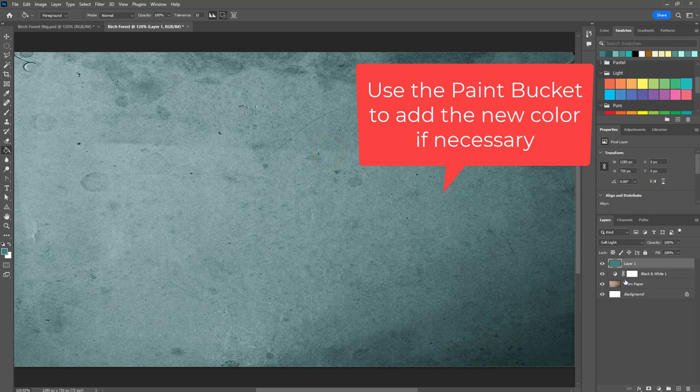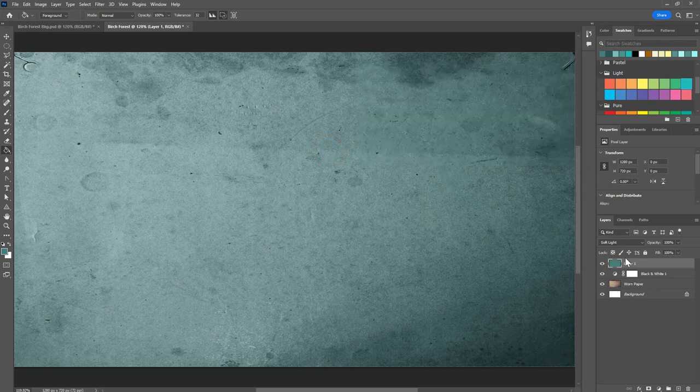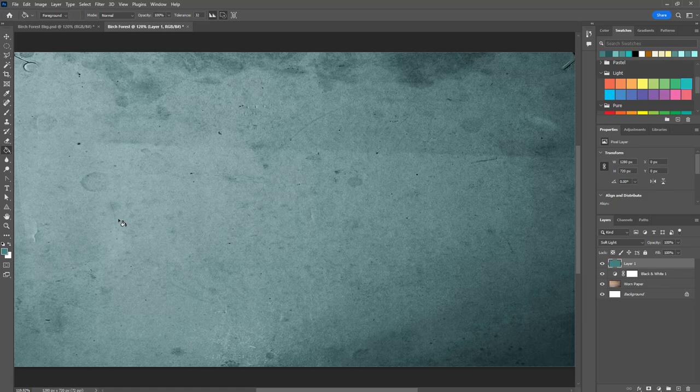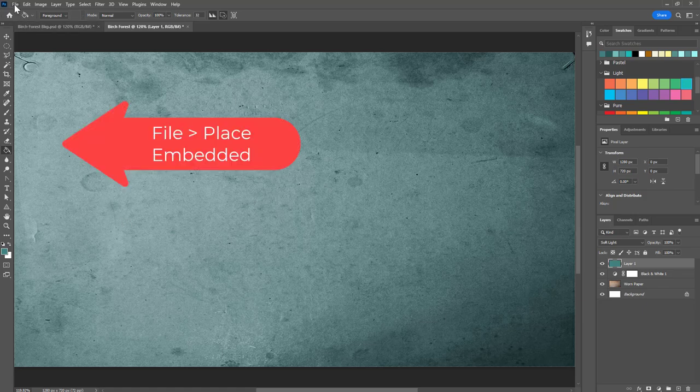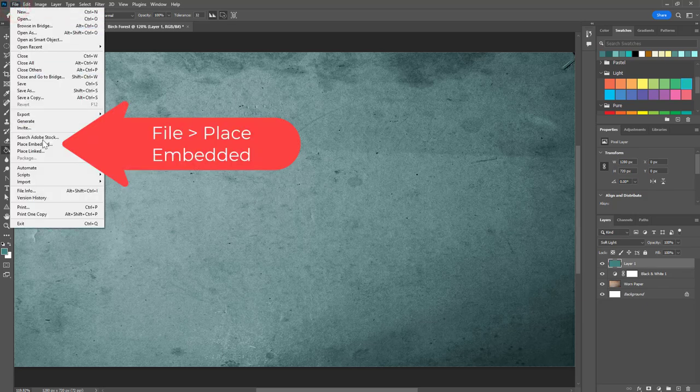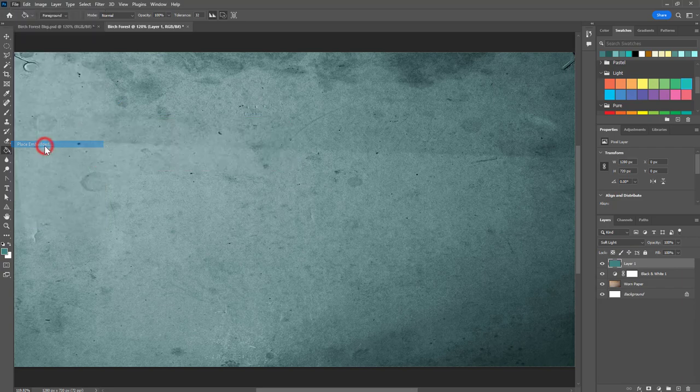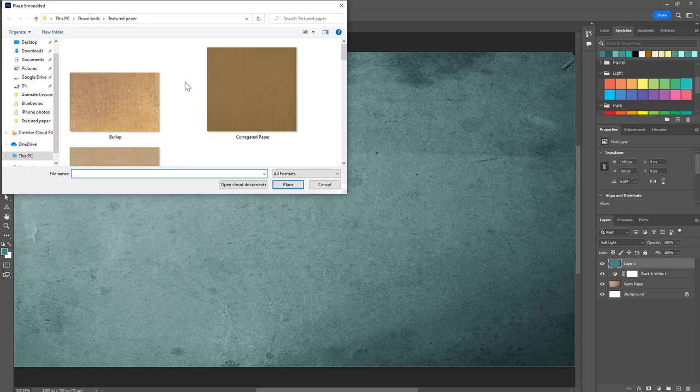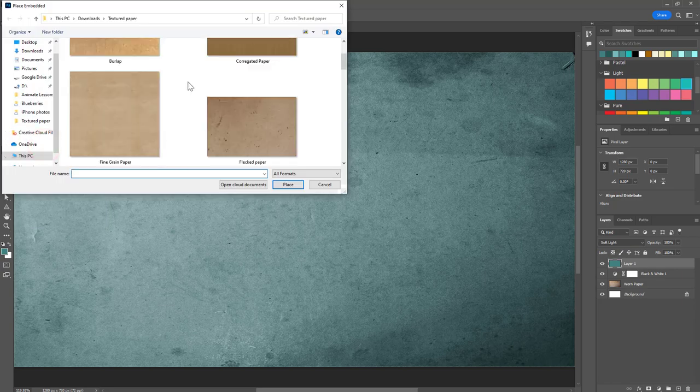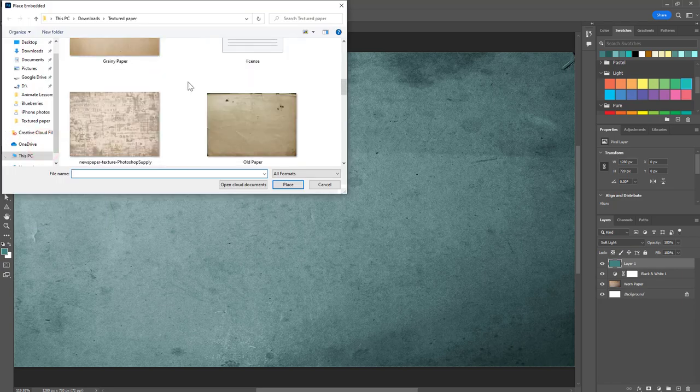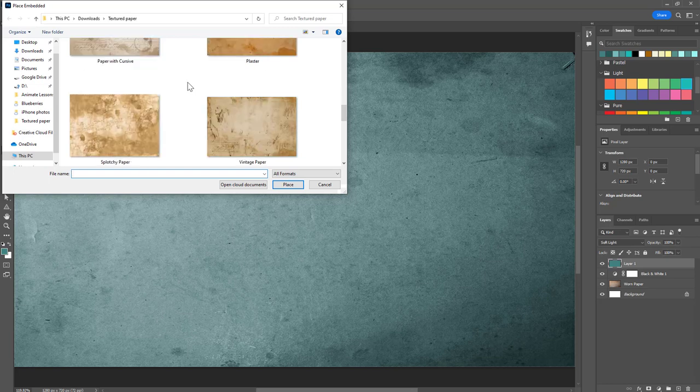I might adjust it a little bit more later. The next thing that I'm going to do is add the grass and shrub area down here at the bottom. Again I'm going to go to file, place embedded and for this part I chose the paper called splotchy, splotchy paper, but you can choose whatever you want.